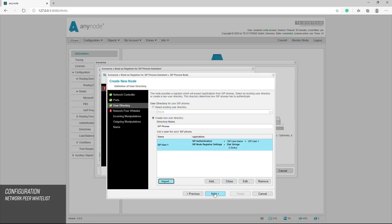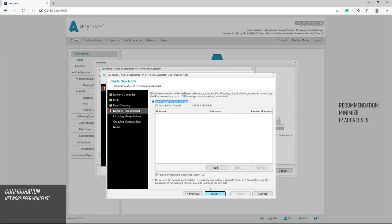If the connection is via public IP address, it is strongly recommended to minimize the IP addresses from which the SIP messages are allowed in this whitelist. Since only your subnetwork should be allowed, we check the box include on subnet.